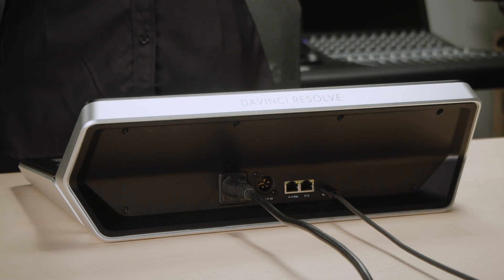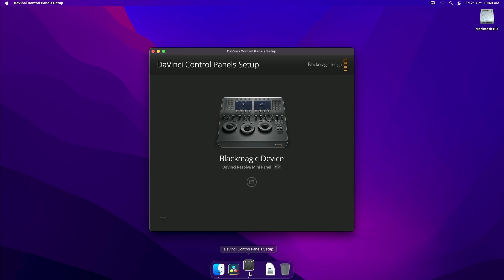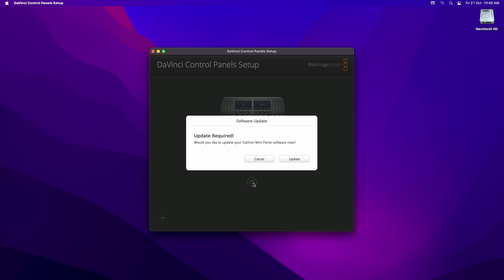To start the update process, simply launch DaVinci control panel setup and under the panel image, you will see a disk icon. Click on the disk icon and you'll be prompted for an update. Click on the Update button to start the firmware update process.